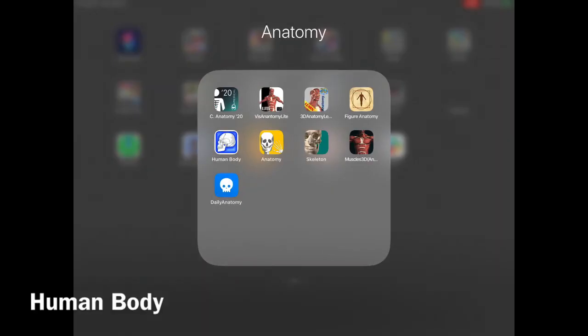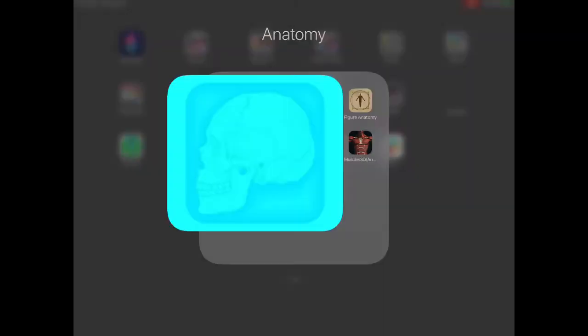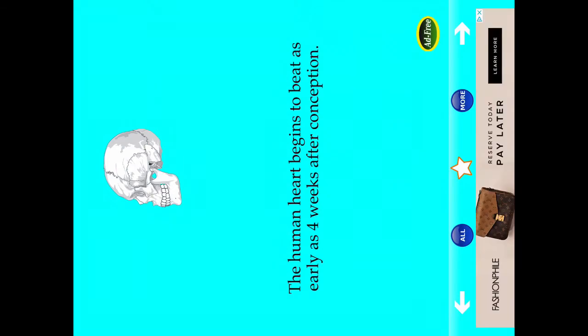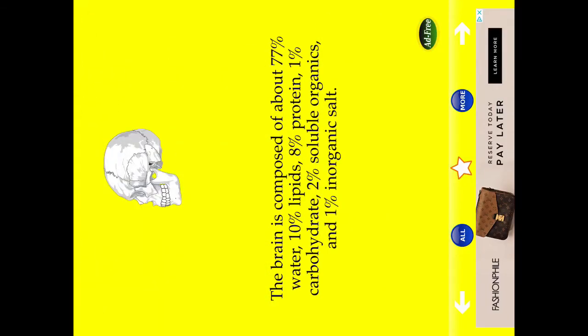The next one we're looking at is Human Body, and this is basically trivia on the human body. It's a lot of fun to just do one or two swipes a day. It really helps you appreciate how interesting our bodies are.